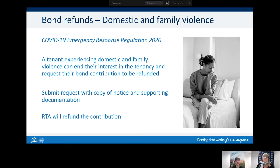If a tenant is experiencing domestic and family violence, they can end their interest in the tenancy and give seven days notice to their landlord or agent and leave, or leave immediately. There is an RTA webinar on this process. They can complete a refund form and submit it to the RTA to request their portion of the bond, supplying a copy of the notice sent to their landlord or agent along with required supporting documentation. Tenants in this situation are encouraged to read the information on the website and contact the RTA call centre for further assistance.